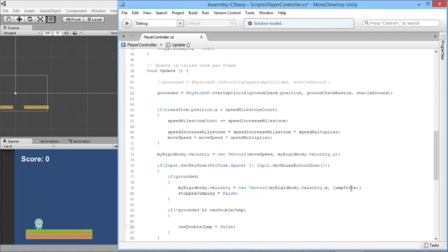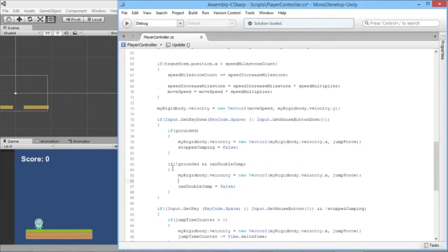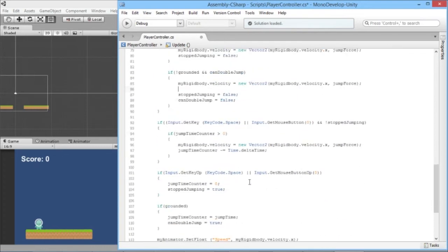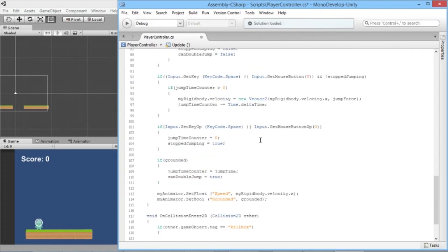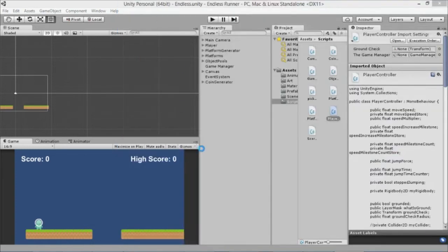We copy the jump force application code and paste it into the double jump section. We also need to make sure `stoppedJumping` is still false, because it was set to true when we released the first jump — now pressing for the second jump we set `stoppedJumping = false` again. If we leave it like this we'll have a double jump that works, but it won't give a full long second jump.